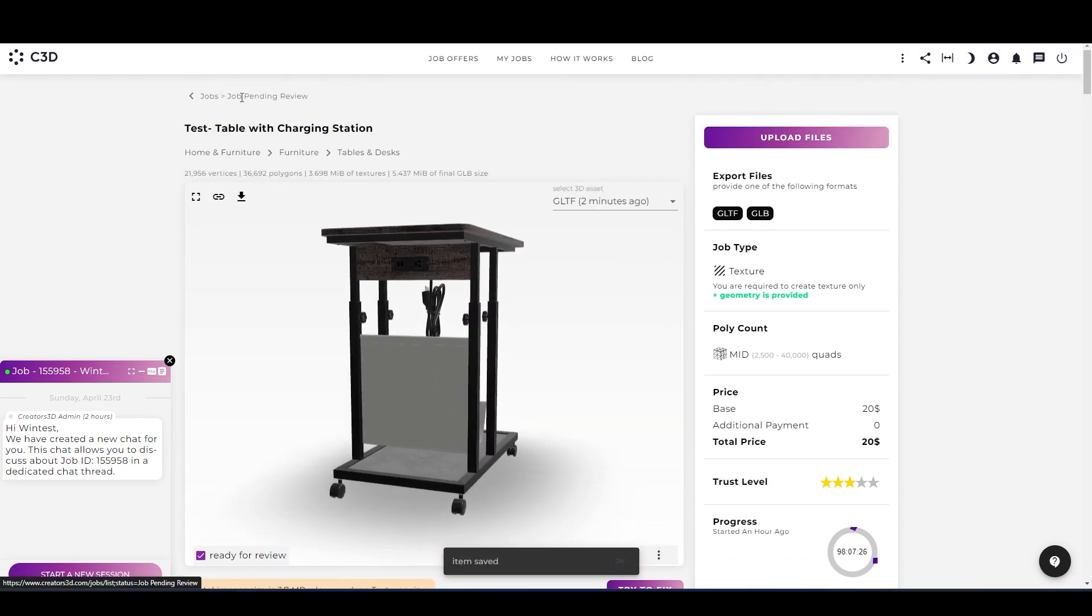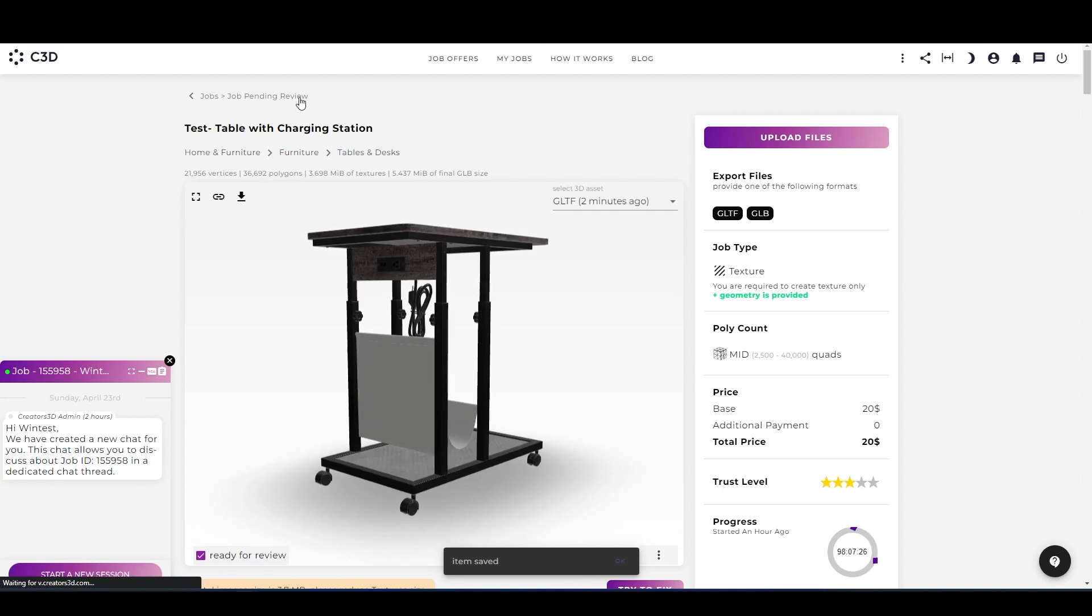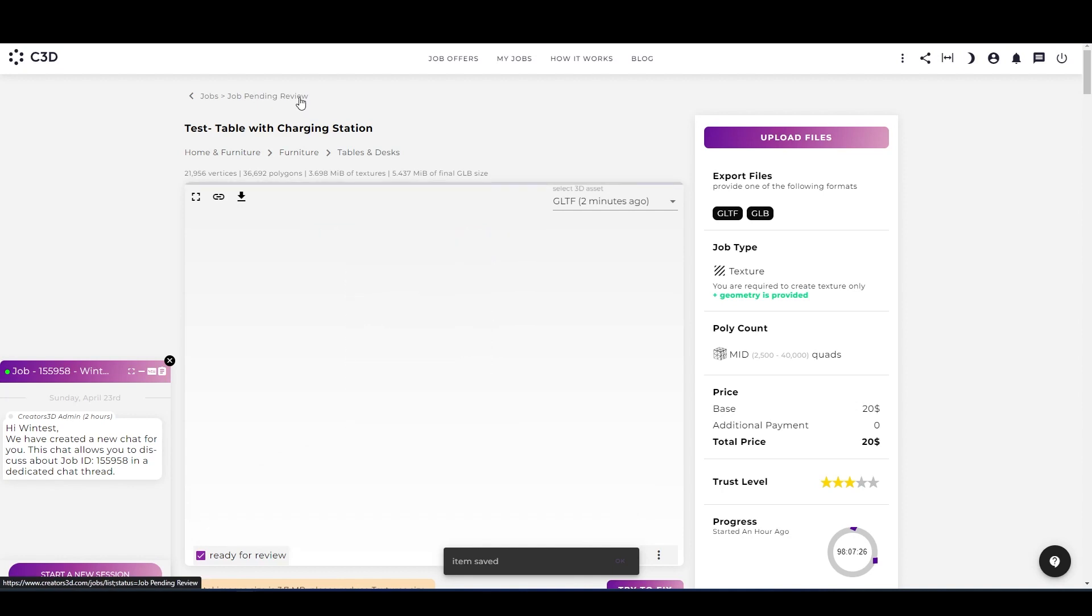Finally, both of the jobs are on pending review. The team will soon check it and let you know about the file. That's all.